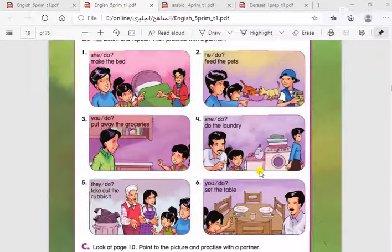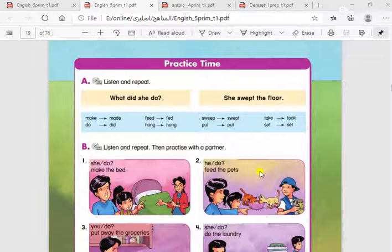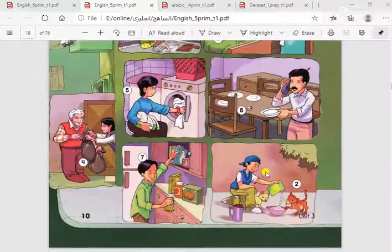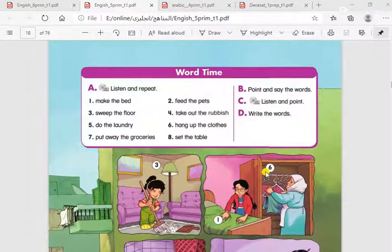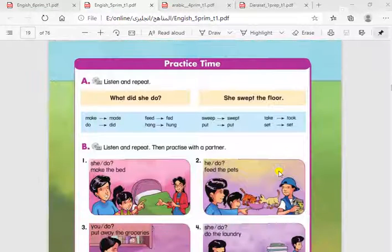Good morning, how are you today? We are going to continue Unit 3 for Primary 5. Today we are going to continue the grammar lesson. We have taken before these collocations — the activities that you can do at your home. So, let's see here how to use them in the past simple.